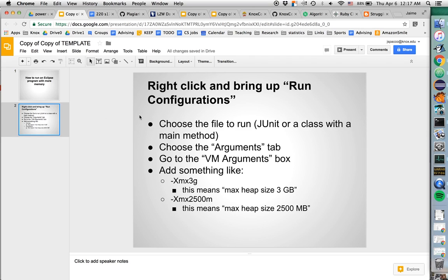You're going to right-click the program you want to run to bring up run configurations. This can be either a JUnit test case or a class that has a main method. You're going to choose the Arguments tab.